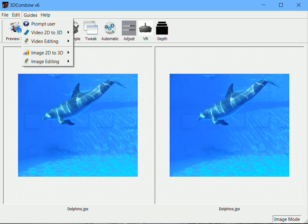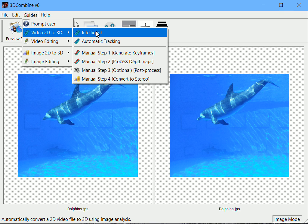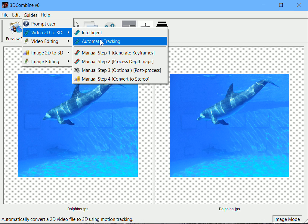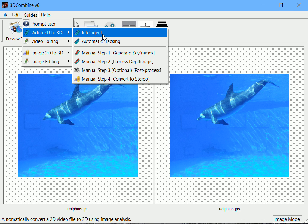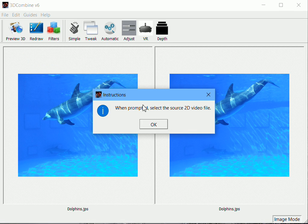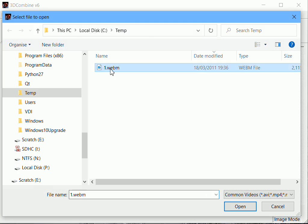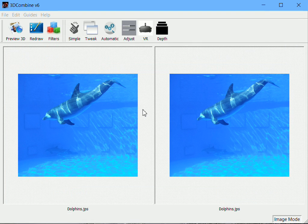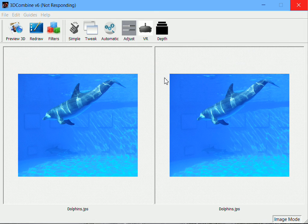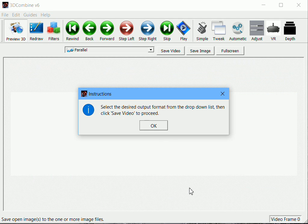At the bottom of the screen here, when I hover over Intelligent it says automatically convert a 2D video file to 3D using image analysis. There's another method which uses tracking based methods covered in other tutorials. I'll select Intelligent and it prompts me to load the source 2D video file. I'll do that, and it will load in the left hand pane. The program will automatically convert that video to 3D, and the delay you're experiencing here is it loading up the conversion engine.